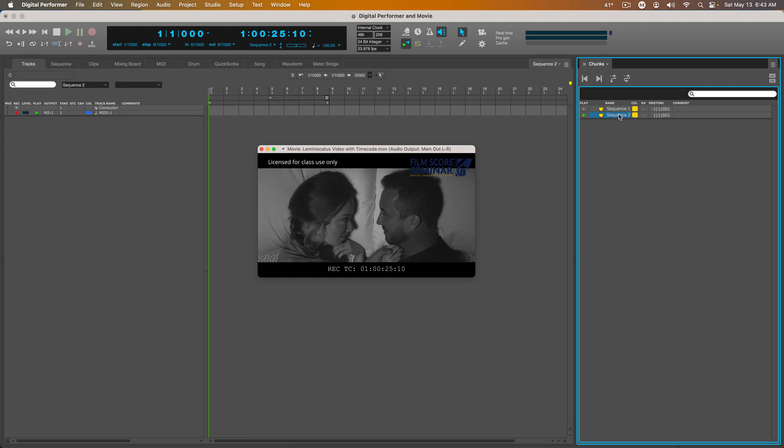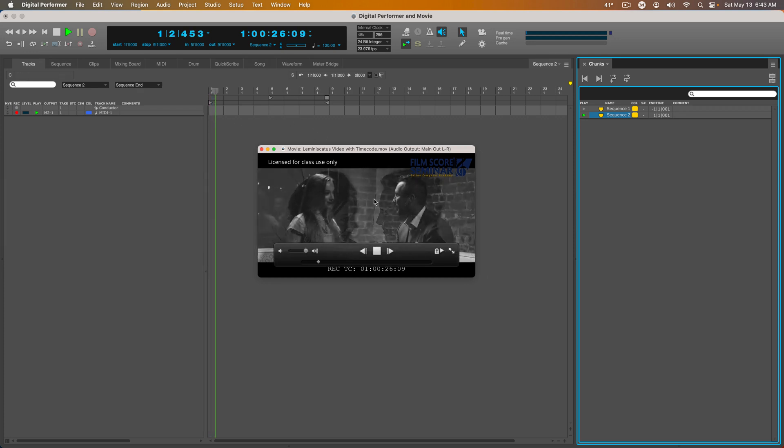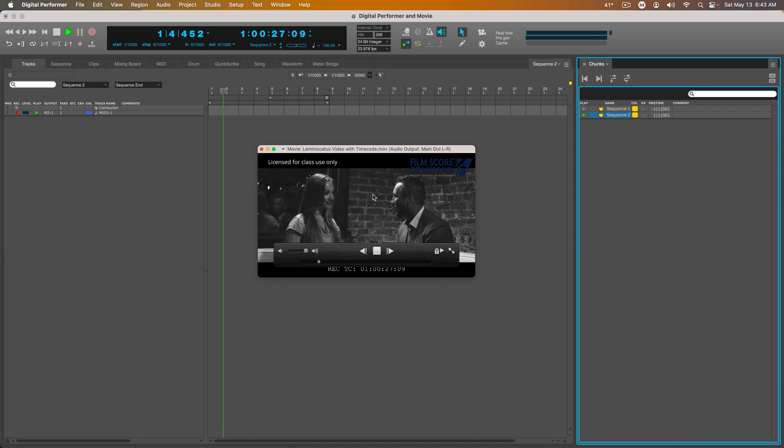So here I am in the second sequence. And this timecode is where this sequence starts. So if I hit Play, it continues from that point.